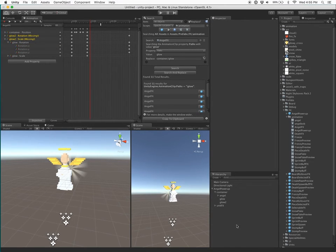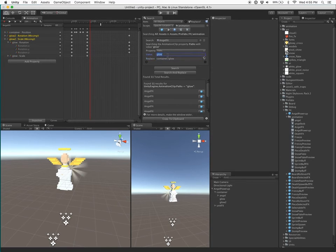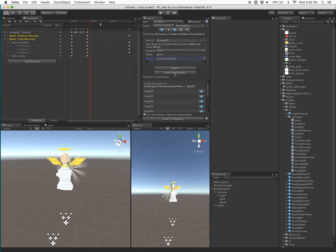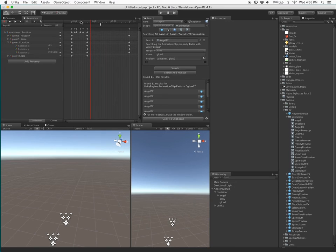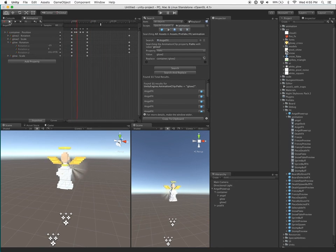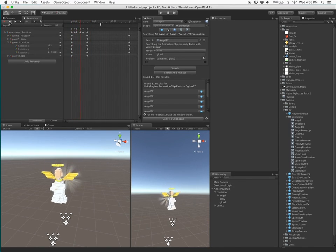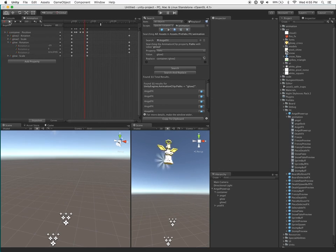And I can easily do this again for the Glow 2 object. And then both my animations have been fixed. So now they're rotating and scaling as expected, and also inheriting the position animation of the container object.